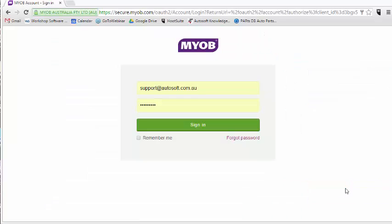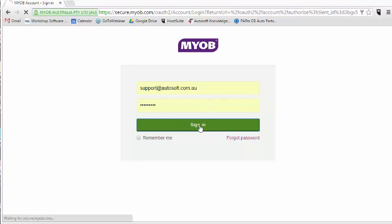It'll then take me through to log into my MYOB online account, which I will do by entering in my credentials and clicking sign in.